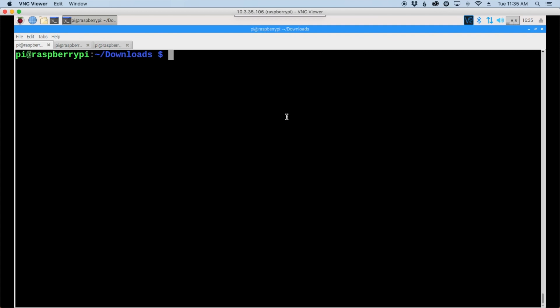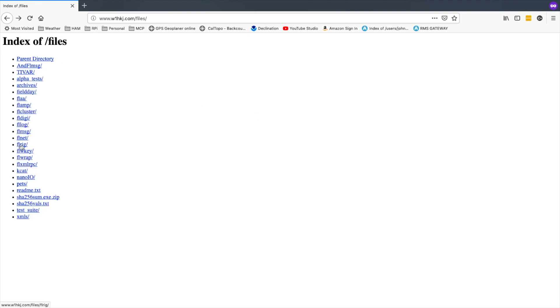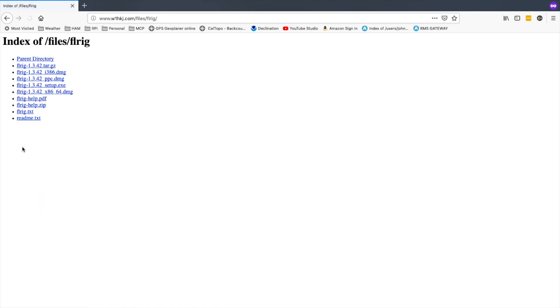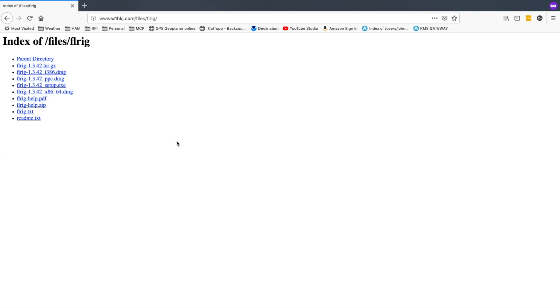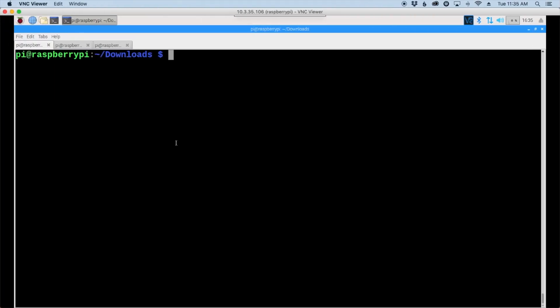All right, let's get back to the website so we can grab FLRig next. This time let's go into the FLRig directory. Again, let's hunt for the tar.gz file. We'll right click on that, copy the link location, and head back to the pi so we can download it.